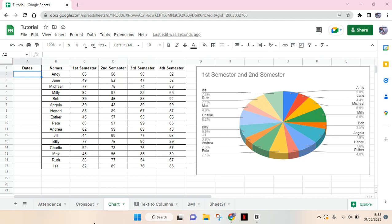Hello everyone, back with me again in this channel. So on today's video I'm going to show you how you can make a date column in Google Sheets. In here I have already opened my file on Google Sheets and let's say I want to create a date column.